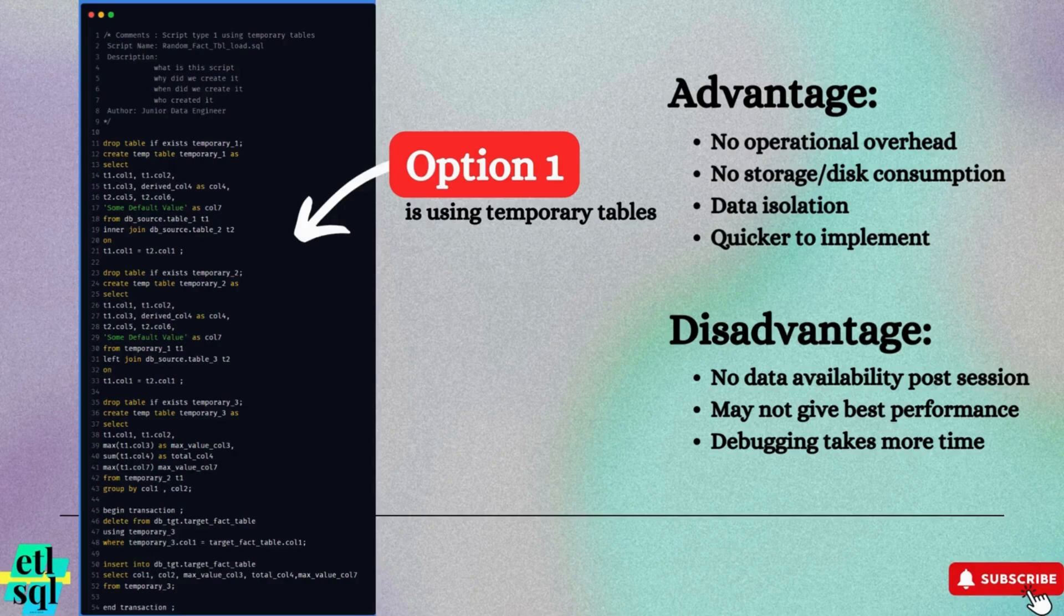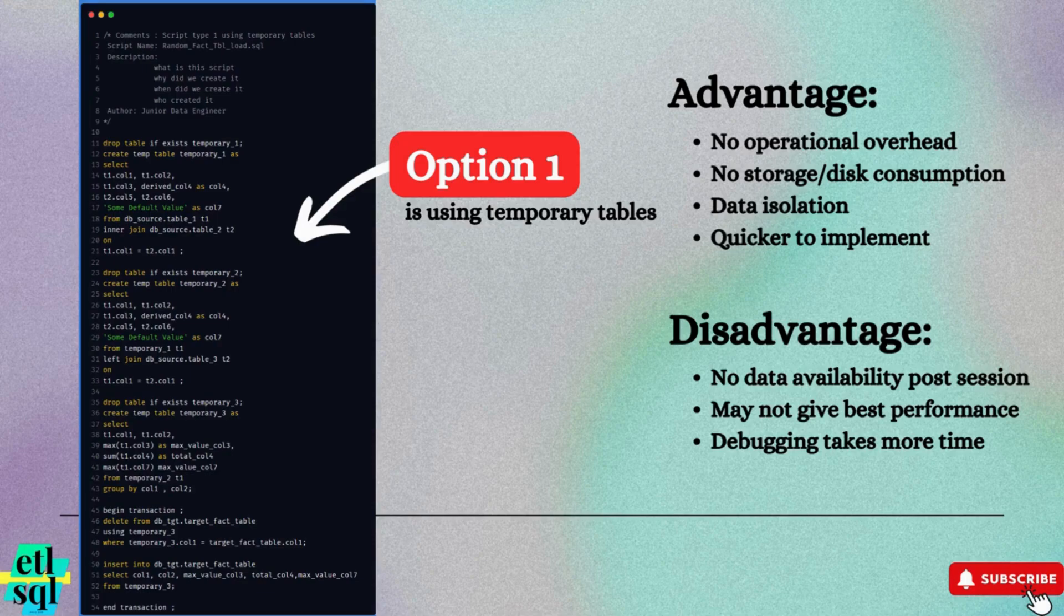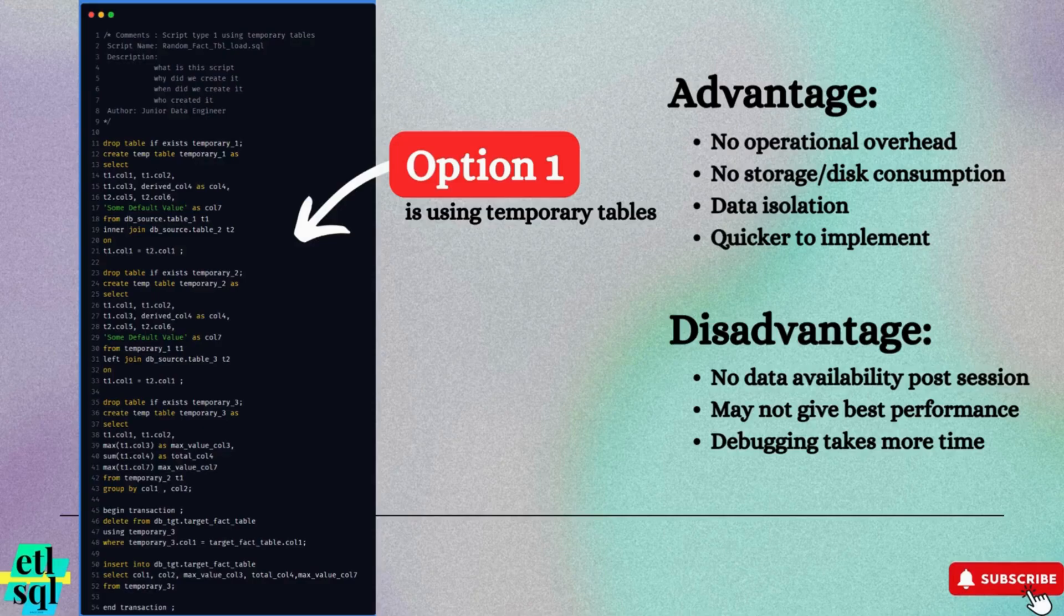Since both the data and the table are removed after the session, troubleshooting becomes more difficult. You will need to recreate the temporary tables and rerun the script to reproduce the error for debugging purpose.